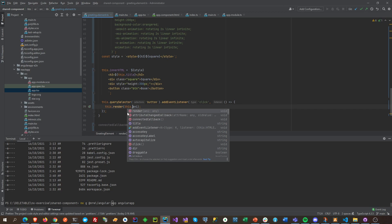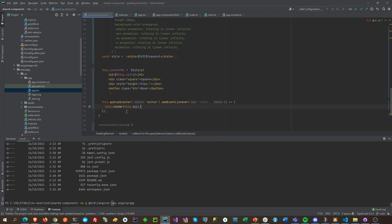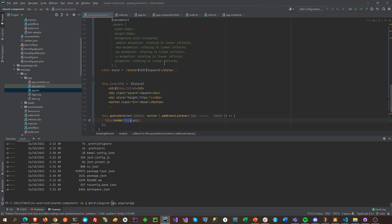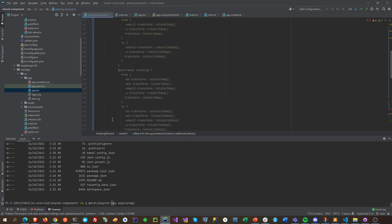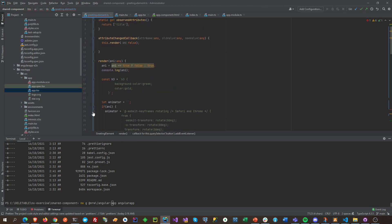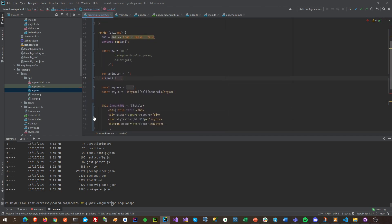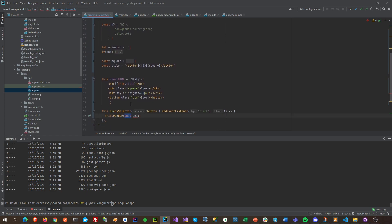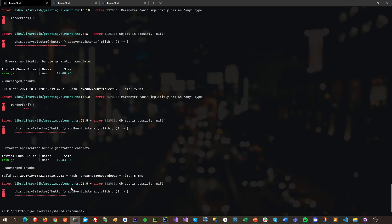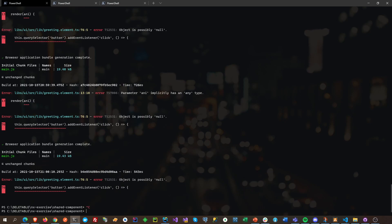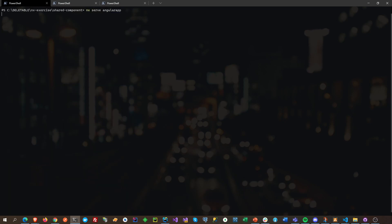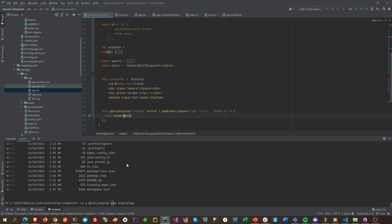This should be 'this' with type 'any'. Okay, so render here — and why can't it read this? What's there? NX Angular, NX Angular.